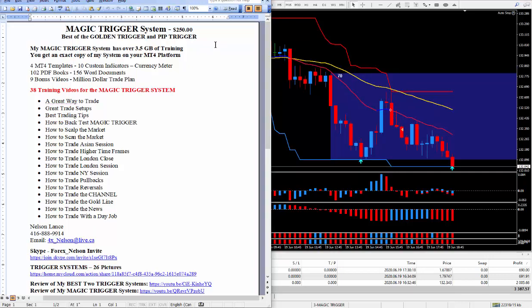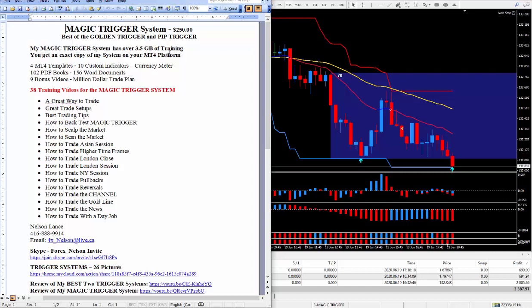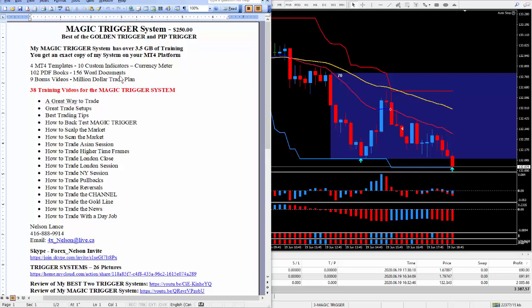I have this ongoing special to help traders who are stuck at home because of COVID-19. My Magic Trigger system has three and a half gigabytes of training, and you'll get an exact copy of my system on your MT4 platform. It comes with MT4 templates, 10 custom indicators, and my favorite meter. It also comes with a lot of PDF books and Word documents which will help you to succeed at trading the markets. There are a lot of ways to trade, so I teach many approaches — that's why there are 38 training videos, and I threw in nine bonus training videos.